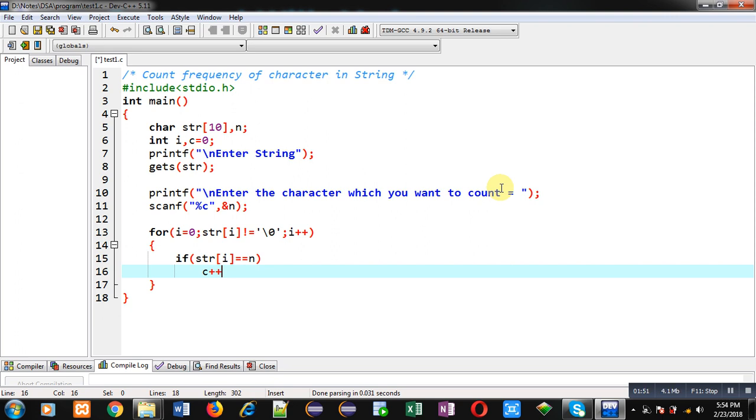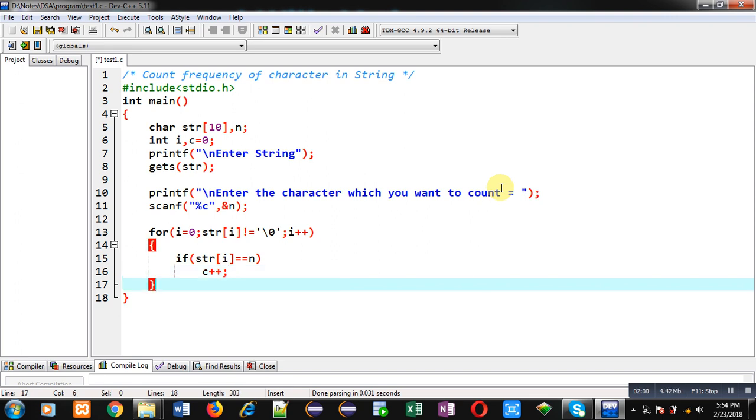So c will be incremented by 1 if this condition is true. After completion of this loop, c will be incremented if the condition is true, otherwise it will remain 0.